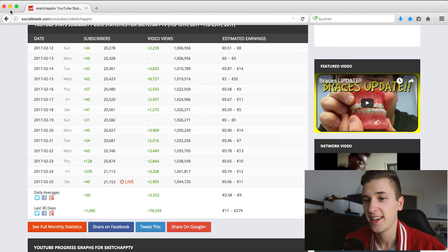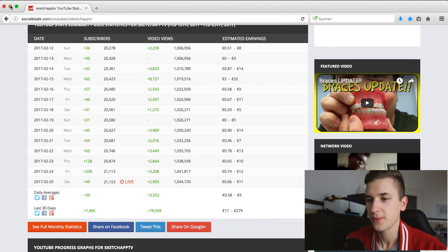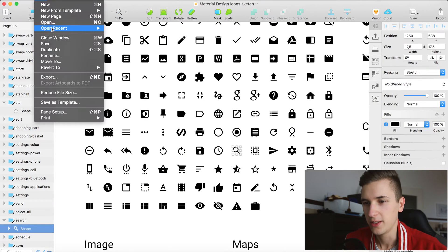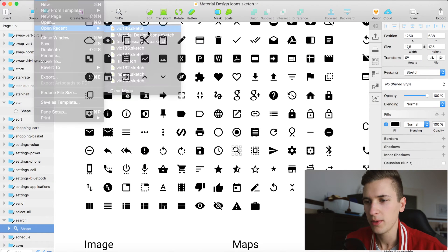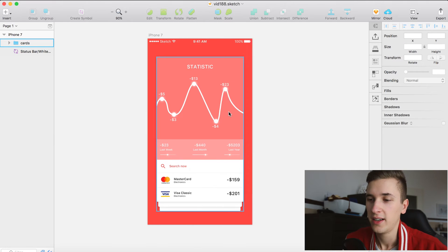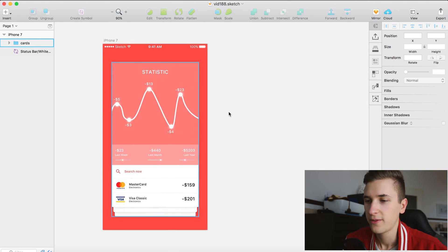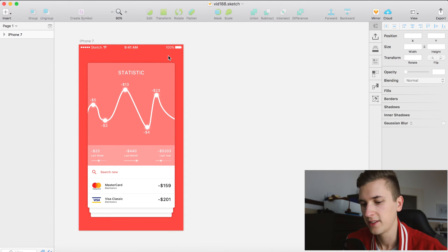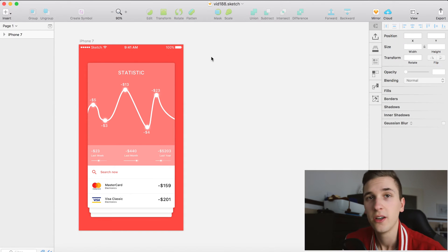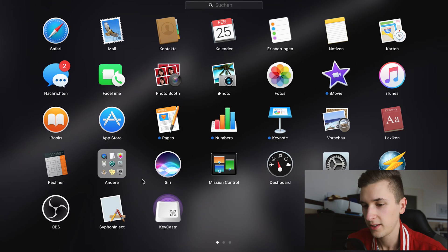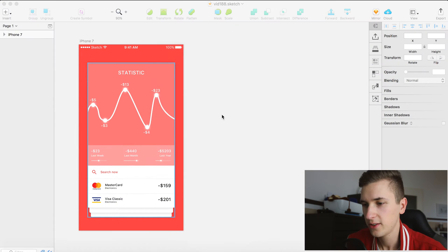Let's now just get into Sketch. As I said in Monday's video, we are simply going to create another graph-based user interface. That was Monday's tutorial, and today we are of course also creating something that is related to graphs.